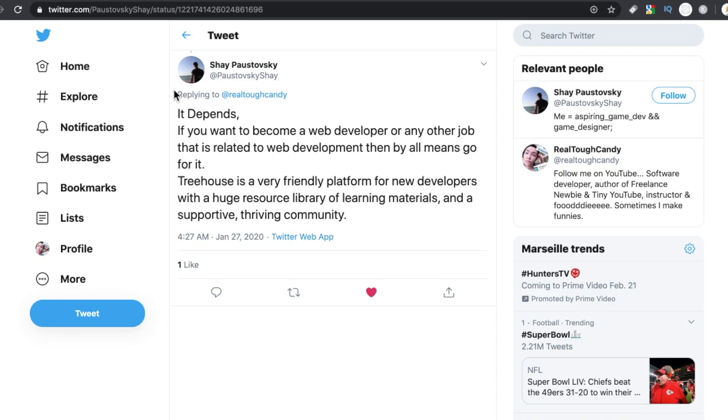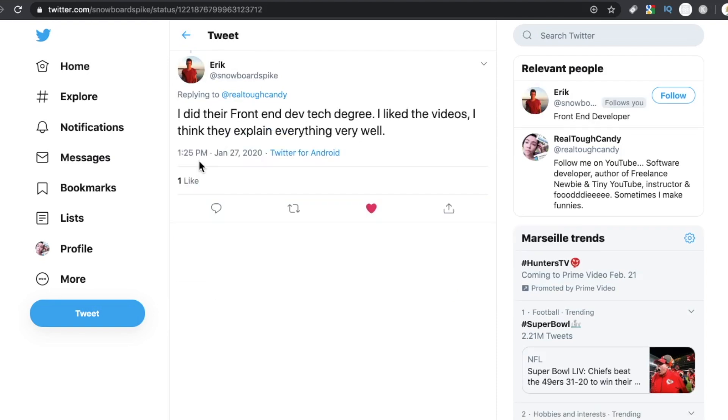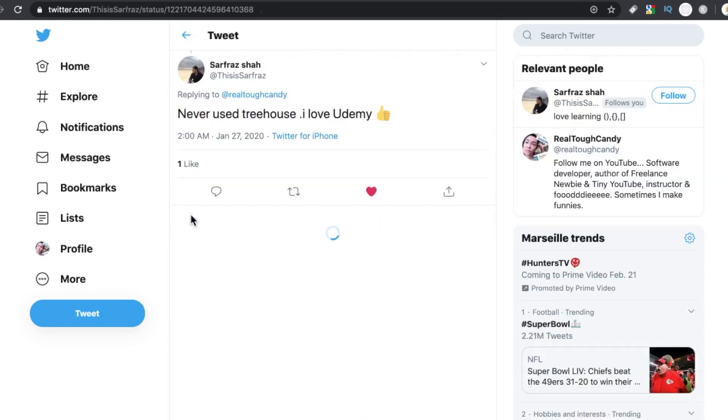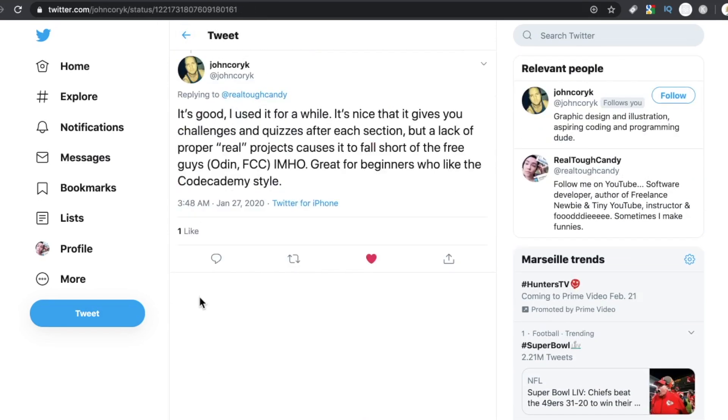Treehouse is a very friendly platform for new developers with a huge resource library of learning materials and a supportive, thriving community. Eric said, I did their front end dev tech degree. I like the videos. I think they explain everything well. Safraz says, never use Treehouse. I love Udemy. And then finally,